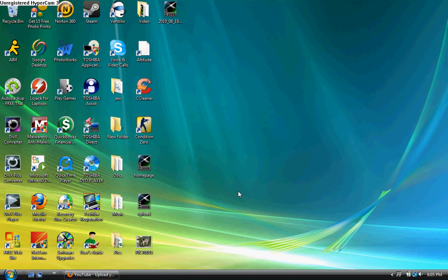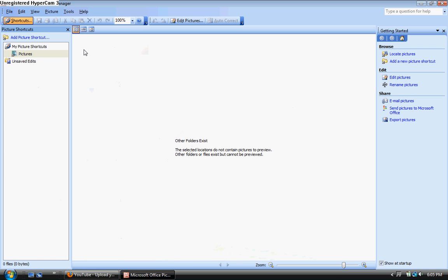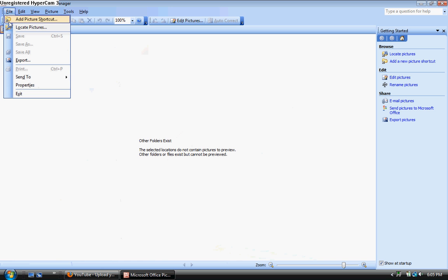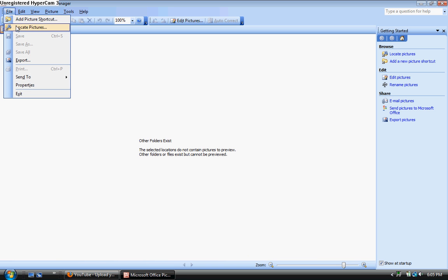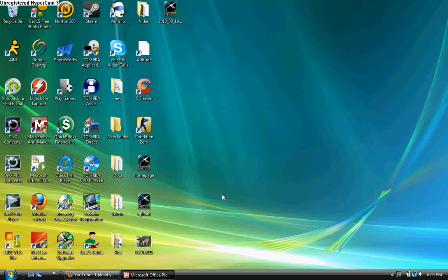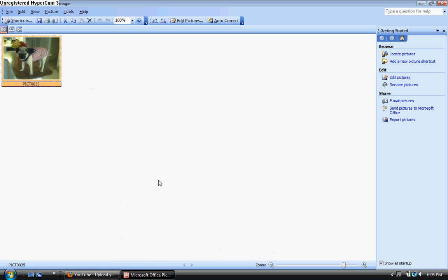So of course the first thing you want to do is open Microsoft Picture Manager. You can search through your files by clicking locate pictures, or what you can do is have your picture already on the desktop like me, and just click and drag until it gets in there.